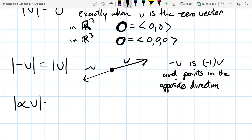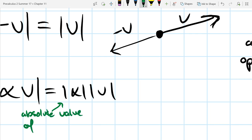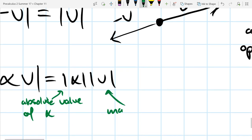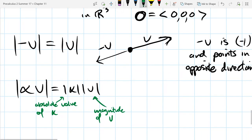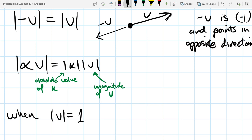A very useful property: if you multiply a vector by a scalar and then take the magnitude, that's the same as the absolute value of the scalar multiplied by the magnitude of the vector — |αv| = |α| · |v|. Finally, a vocabulary note: when the magnitude of v equals one, we call that vector a unit vector — uni meaning one. So if your vector has magnitude one, it's a unit vector.